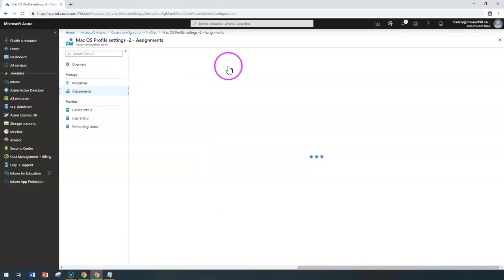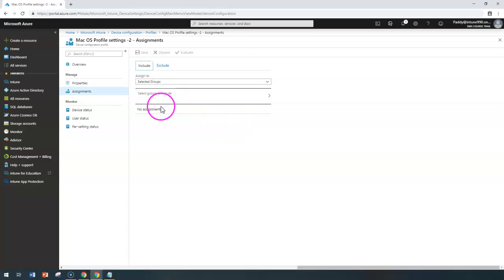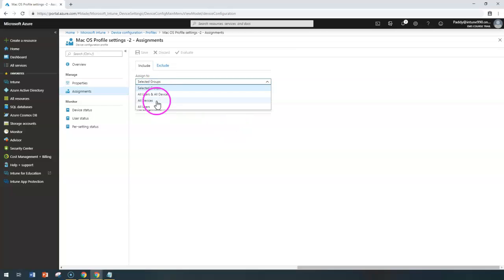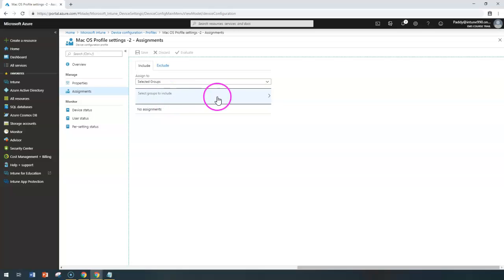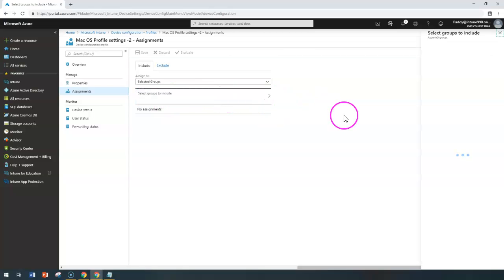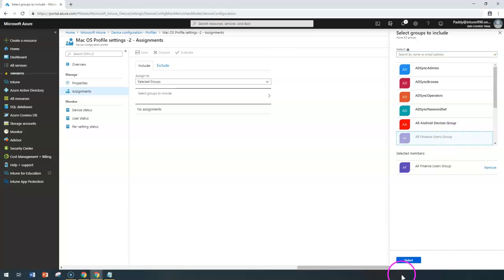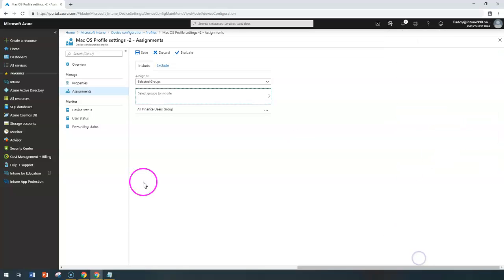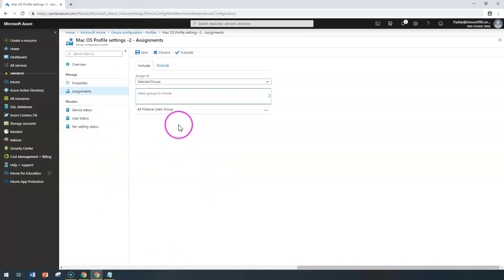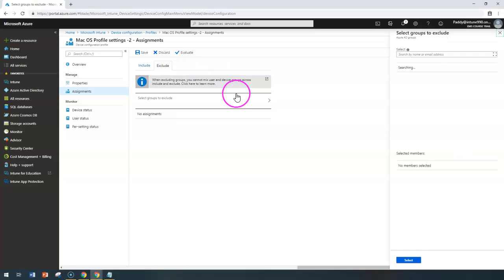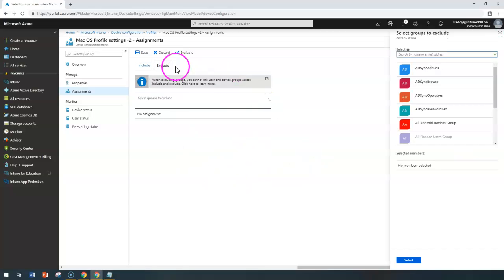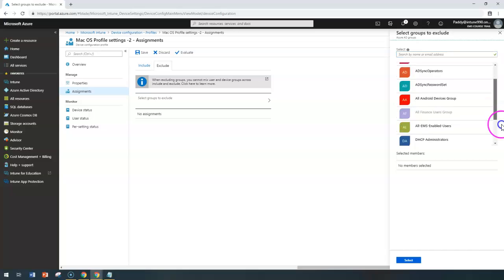You can then assign it to the relevant group. You can assign it to all users or to only a specific group. In my case, I'm going to choose only the 'All Finance Users' group. After selecting that group and saving, it will apply those specific settings.